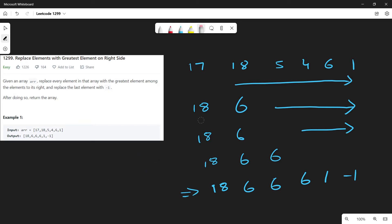For the first element we traverse this much of the array, and then for the second element we are again traversing 5, 4, 6, 1 — which we had already traversed for the first part. Seeing this, we can get an idea that if we approach the problem from the opposite side, we can get an easier solution. Let me give you a demo of that.